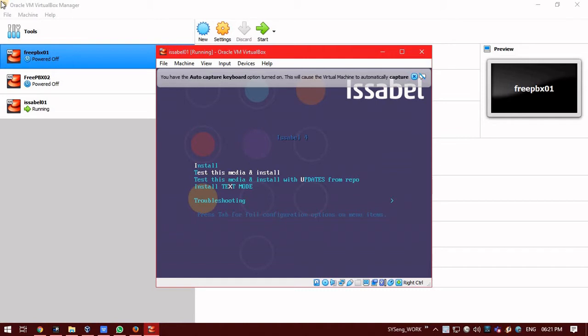Fourth option is install text mode. In install text mode, it is similar to the install option but only the installation will go in textual format. And then troubleshooting. So, in case you have to do any kind of troubleshooting with your server in case it goes down to something, you can use that option.